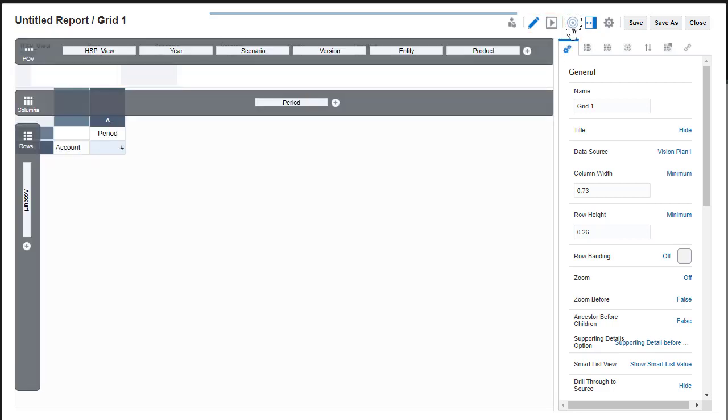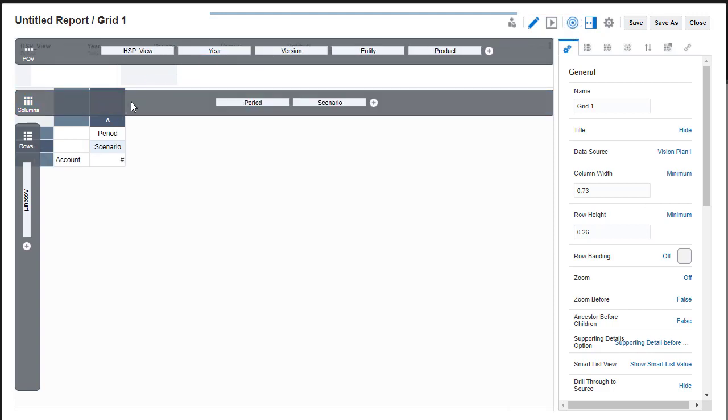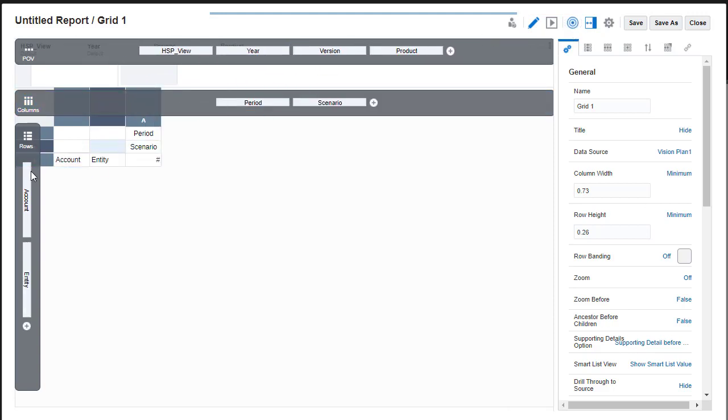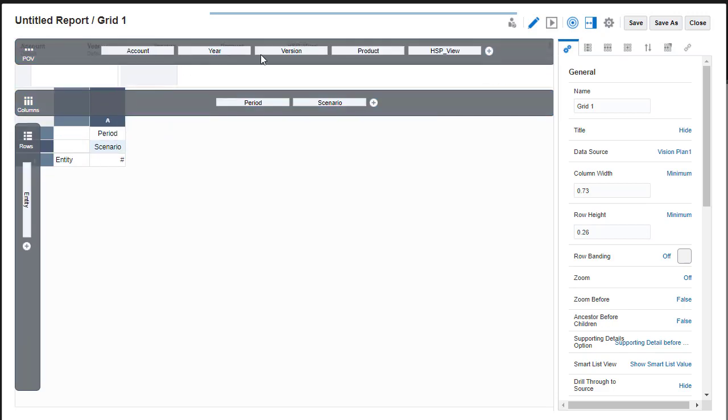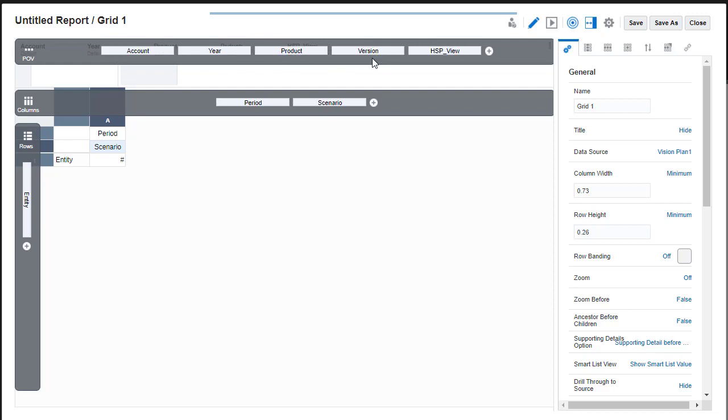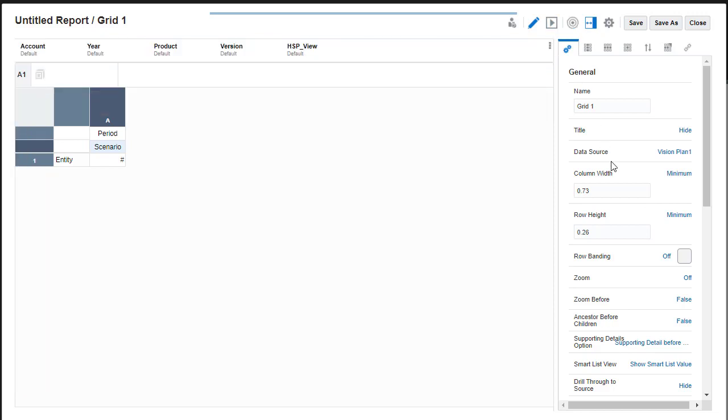When you click Show Dimension Layout, the view is updated to where you can drag and drop dimensions between the POV, rows, and columns. You can also reorder how you want dimensions displayed in the POV. When finished working with the dimension layout, you can hide it.